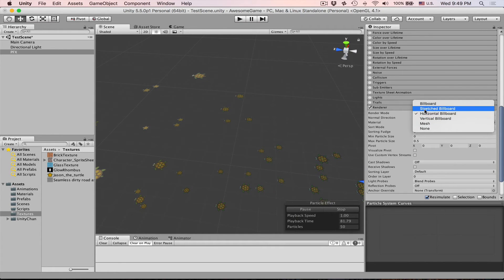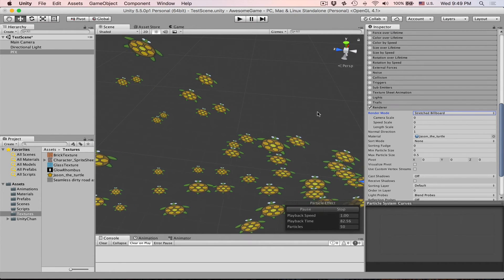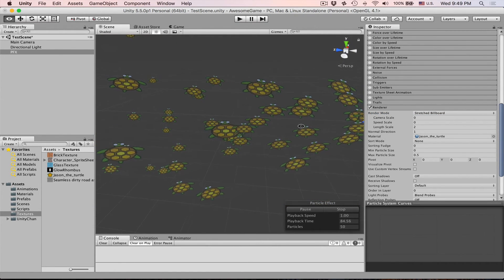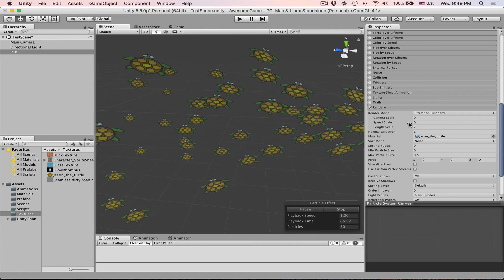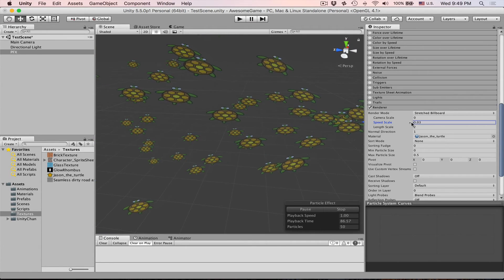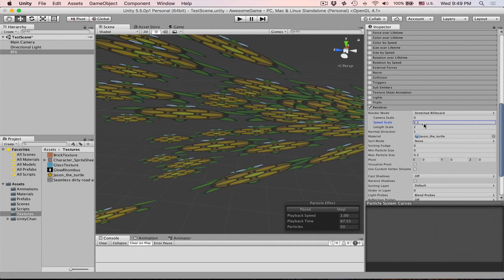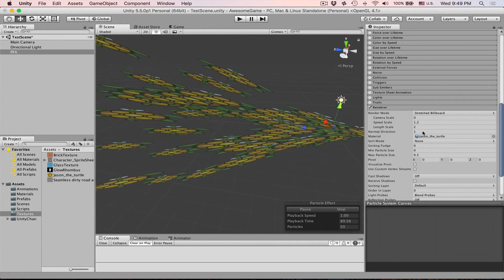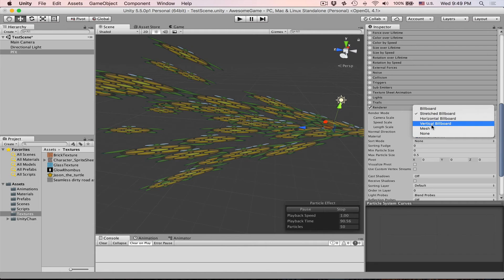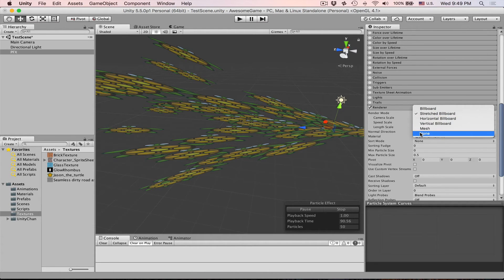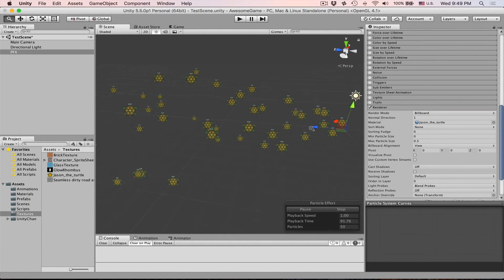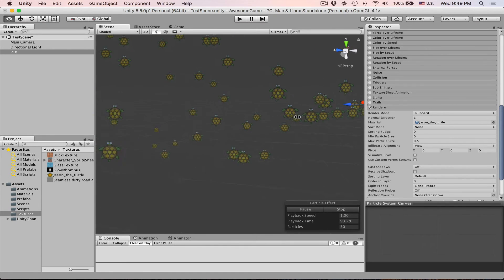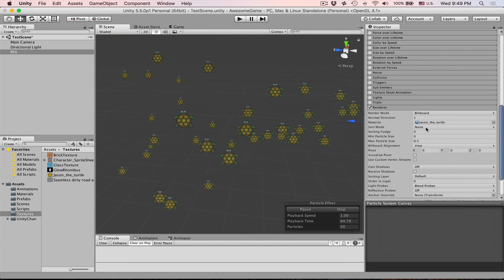This can be stretched billboard. This way it will be stretched depending on the speed. We can increase speed scale and then oh fat turtles. And it also can be a mesh. But let's just focus on billboard for now.